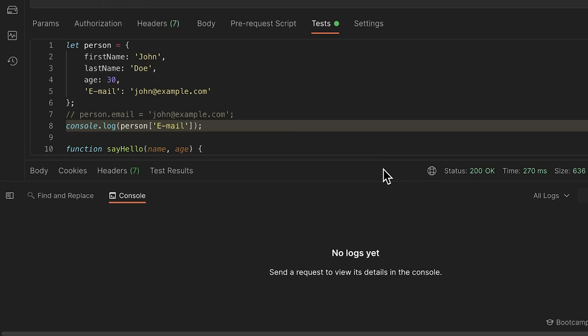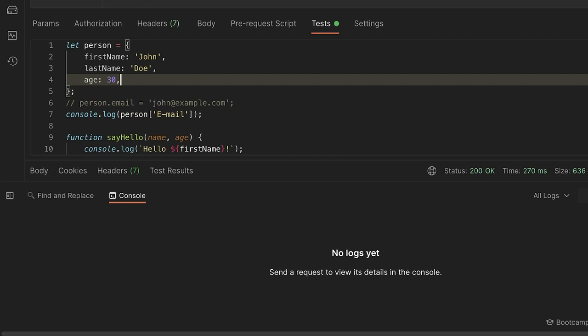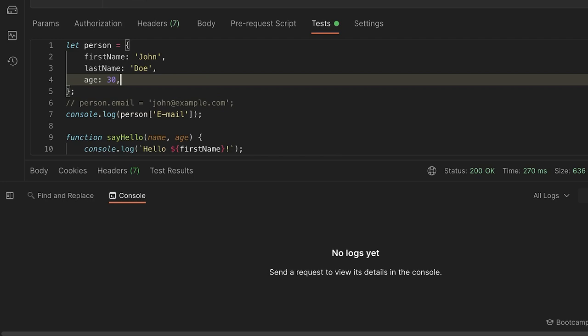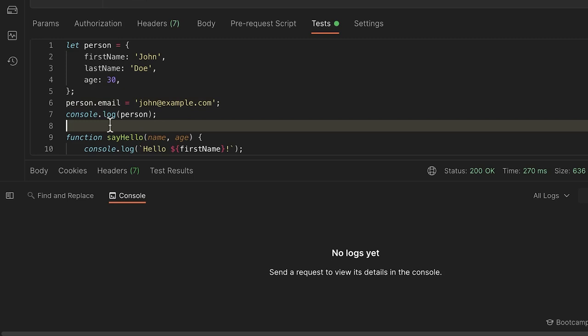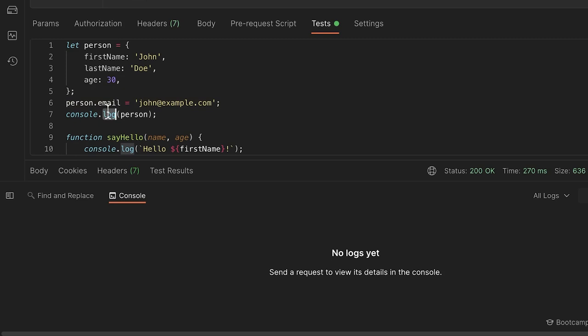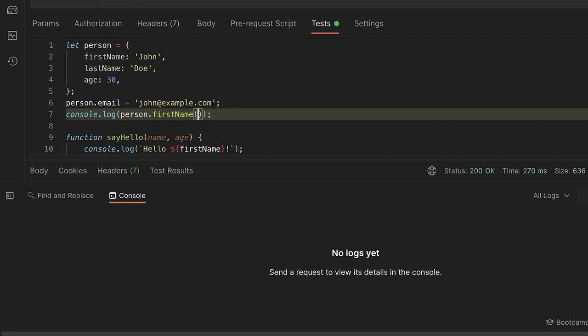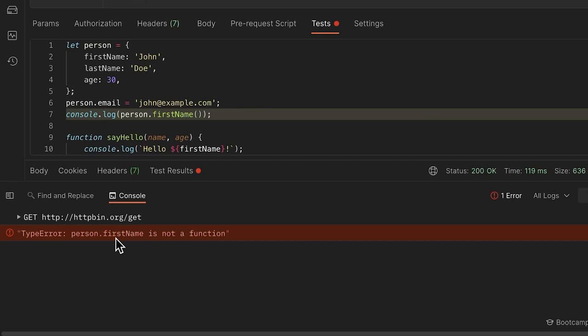Objects don't only store simple values — you can even store functions inside them. `console.log` is actually a function on the console object. Let me show how to add a function to our person object. We define it like a property: `sayHello: function(name, age) { console.log(...) }`. This is how objects can have both data properties and function properties (methods).